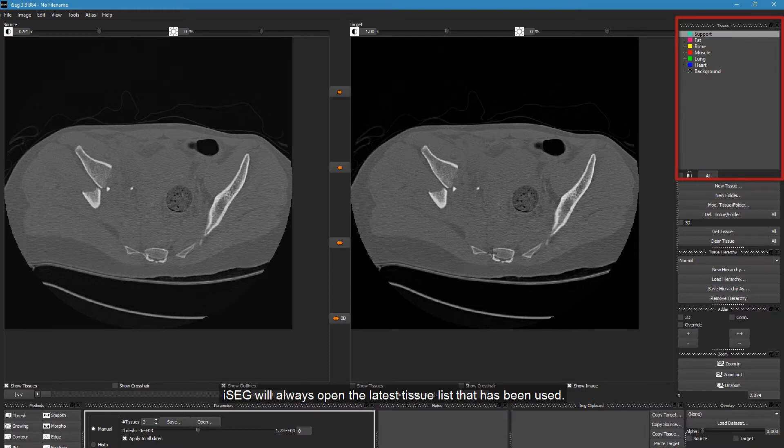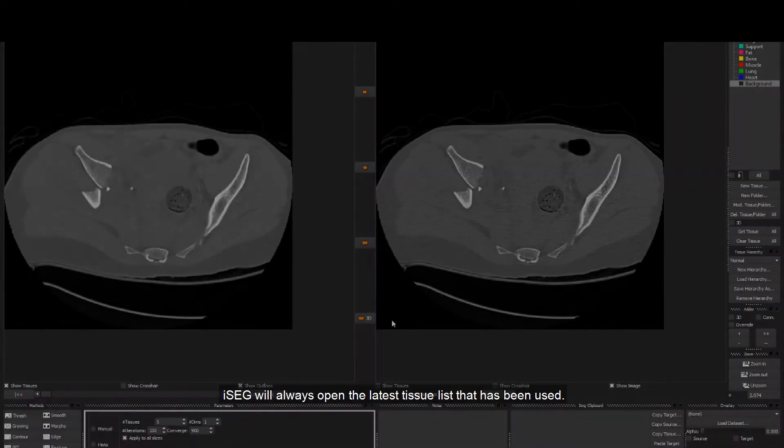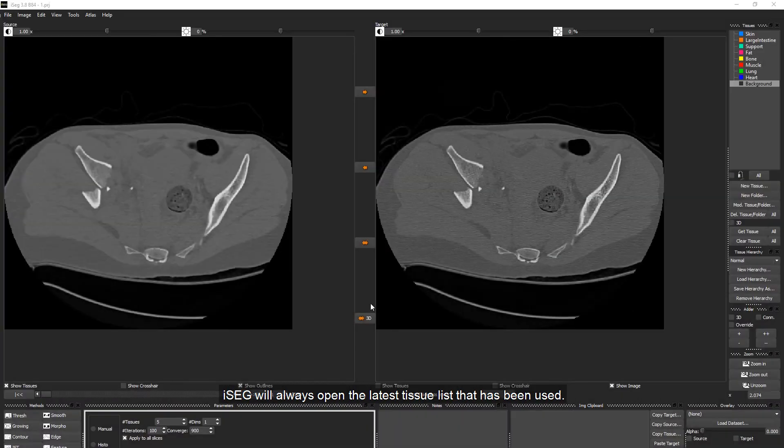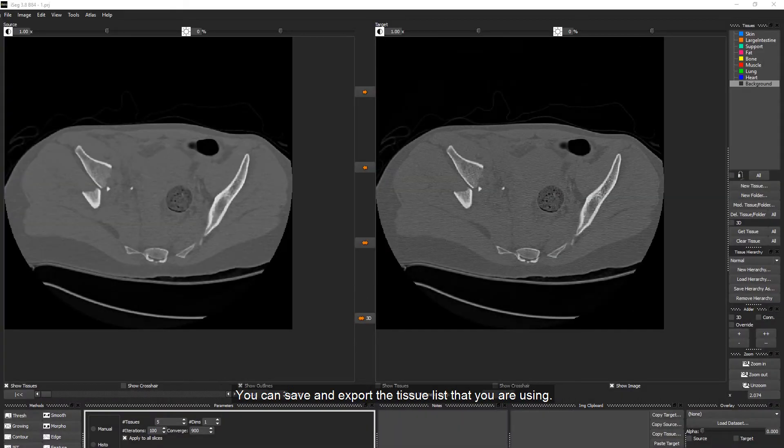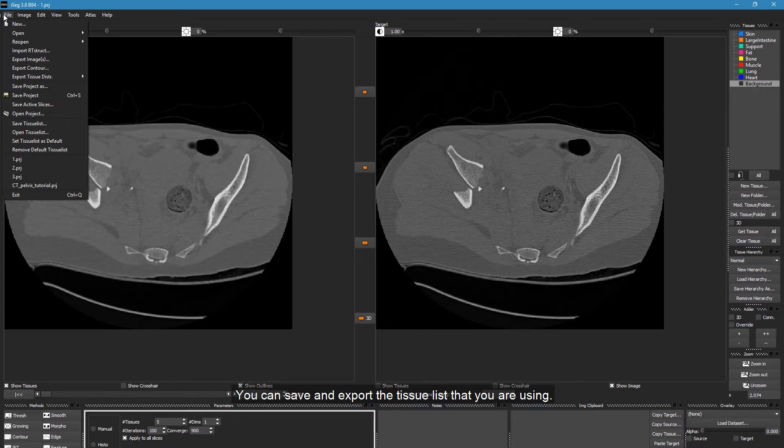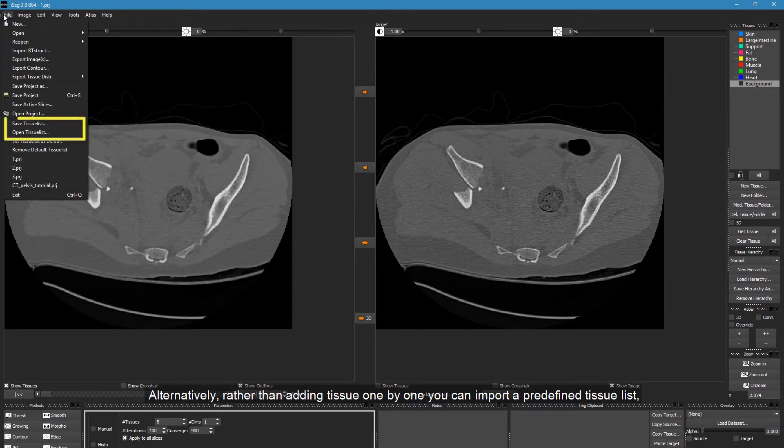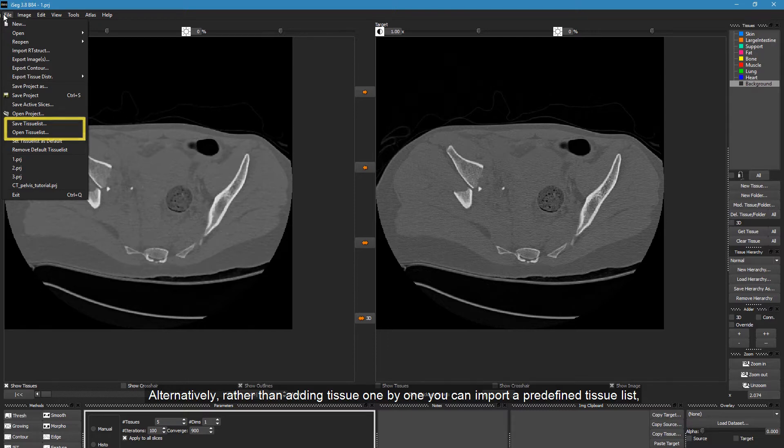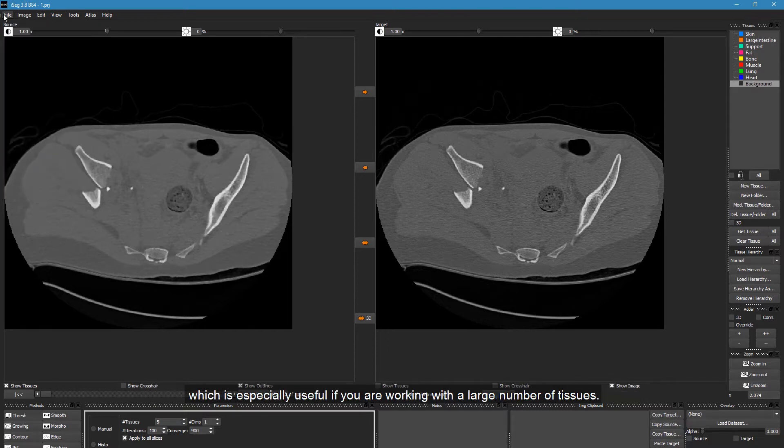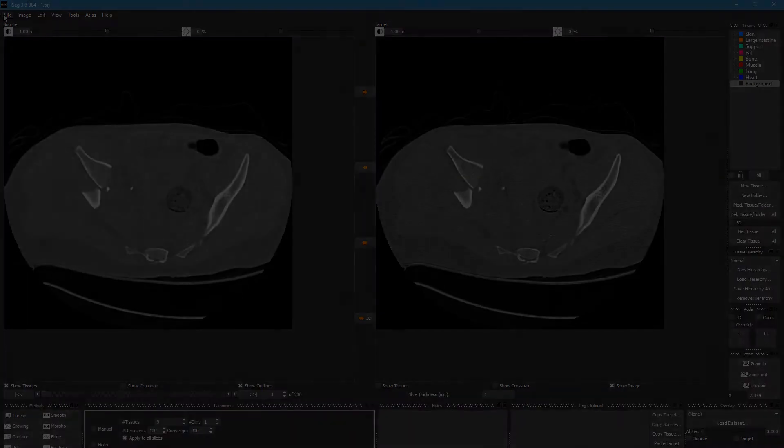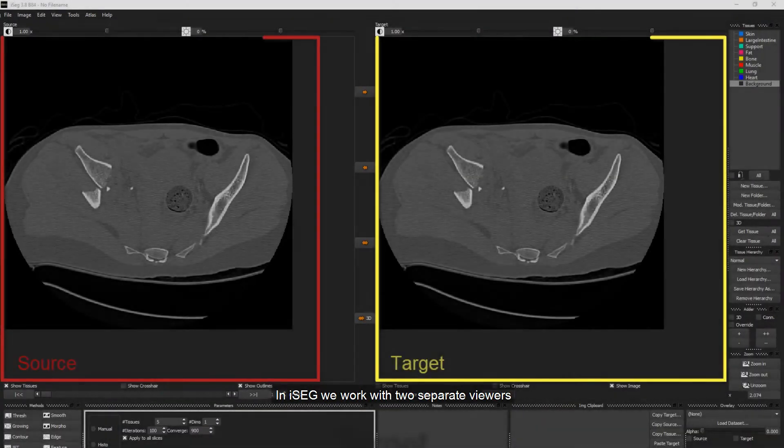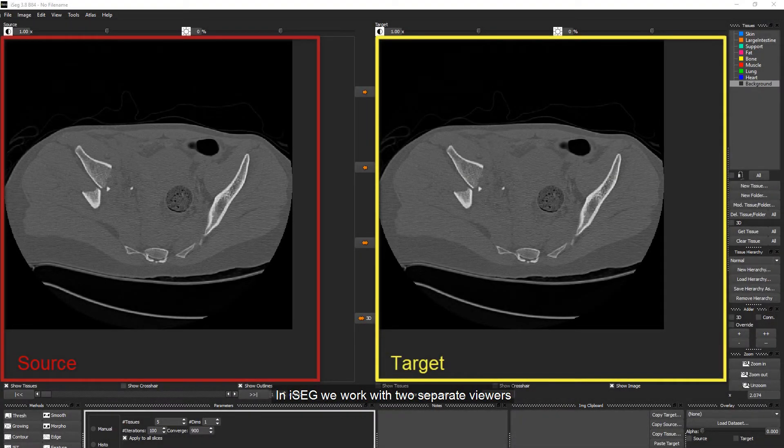iSEG will always open the latest tissue list that has been used. You can save and export the tissue list that you are using. Alternatively, rather than adding tissue one by one, you can import a predefined tissue list, which is especially useful if you are working with a large number of tissues.